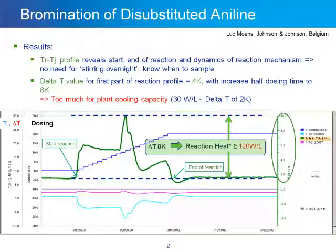From the RC1 data for the same experiment, there is some gas evolution. We should also remember that we're running the reaction at 2 degrees while adding a material at room temperature, so the last part of the TR-TJ curve could also be due to the heat of dosing, not just gas evolution — requiring further study. The overall heat at the highest inflection point is a delta T of about 8 degrees, which equates to approximately 120 watts per liter, much larger than the cooling capacity of the plant vessel in this example.